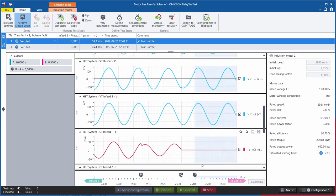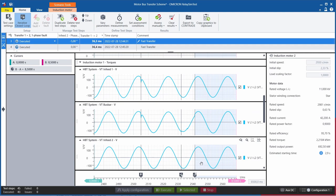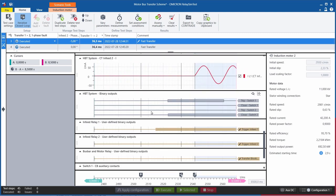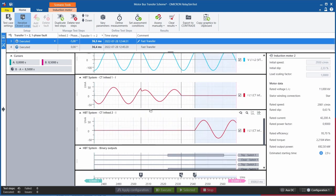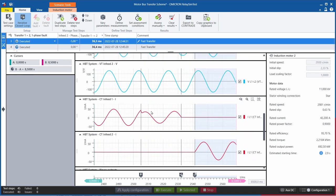While testing this sequence, we can not only verify that this happens as fast as possible, but we can also see that the transfer happened without significant jumps in the current or significant increases on the torque of the motor.